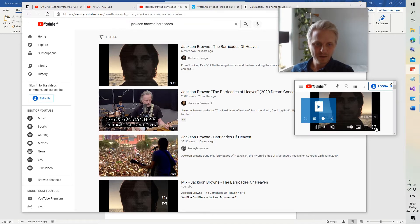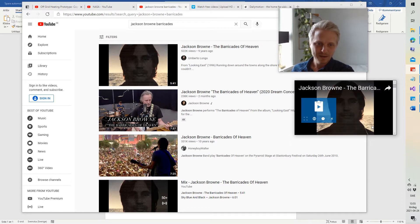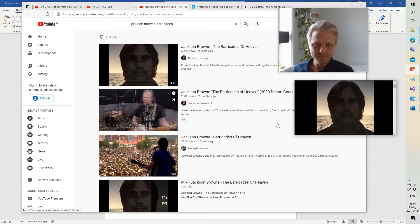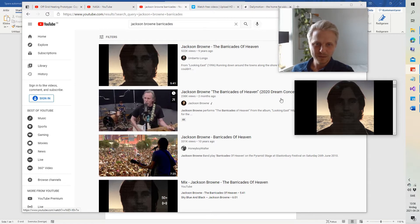And we could also go full screen at this point, and that fills the picture frame with the video, so we can do that.